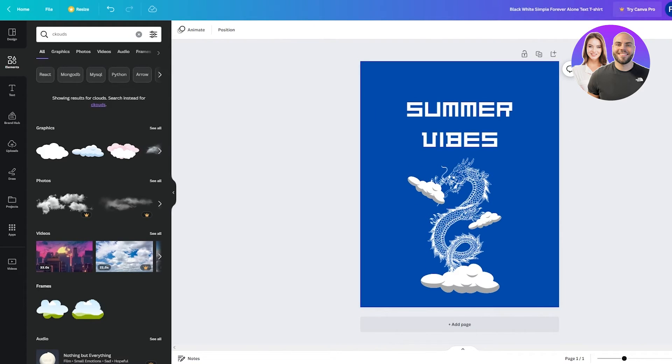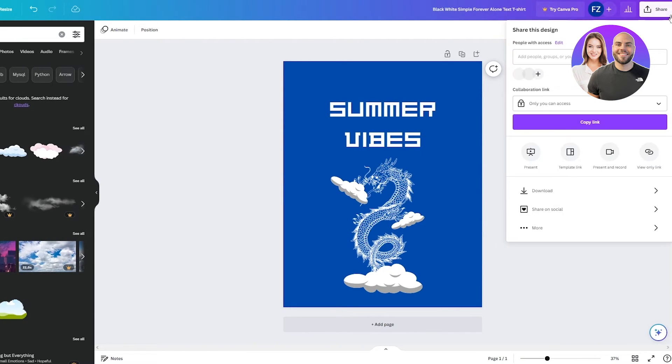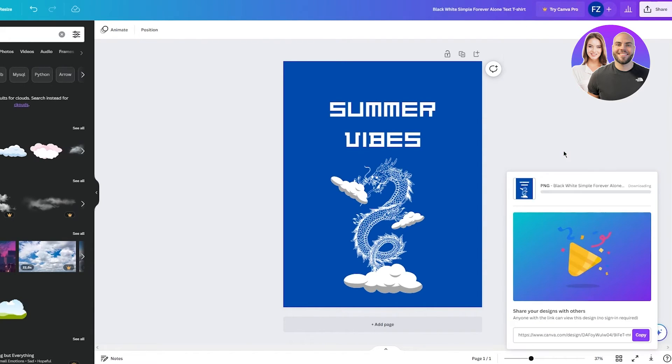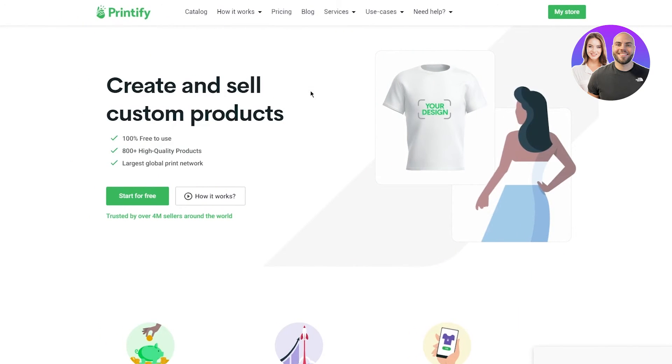So obviously once you do that, here you can see you have your design. Summer vibes. So once you've got your design, you're going to click on share and you're going to click on download. And once you click on download, you're going to download it as PNG. And once we download it as PNG, there we go. It's here.